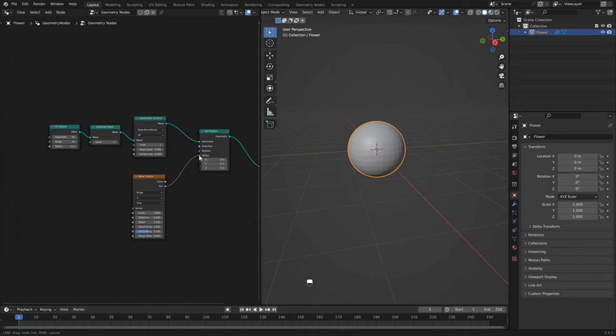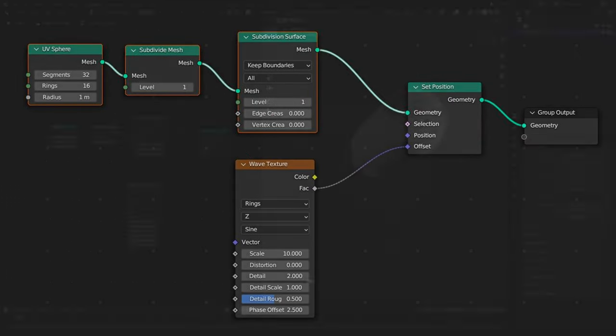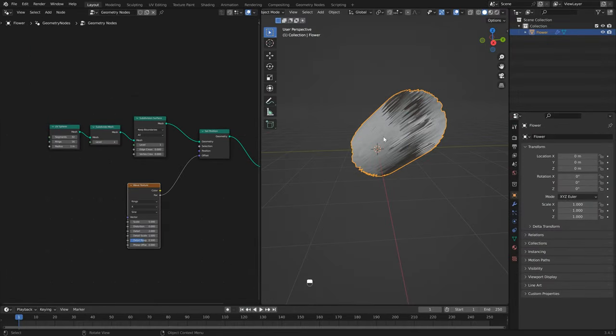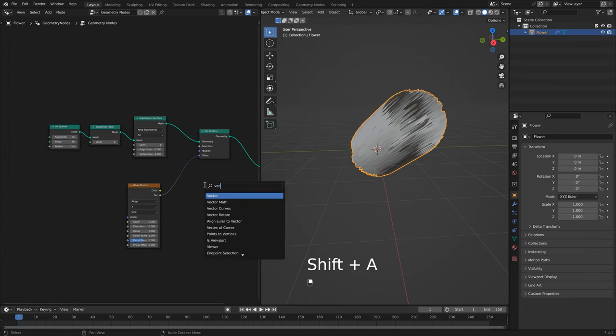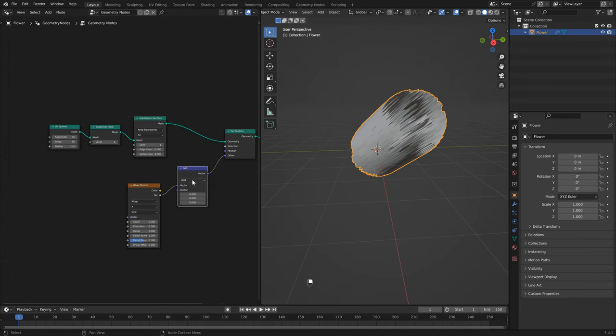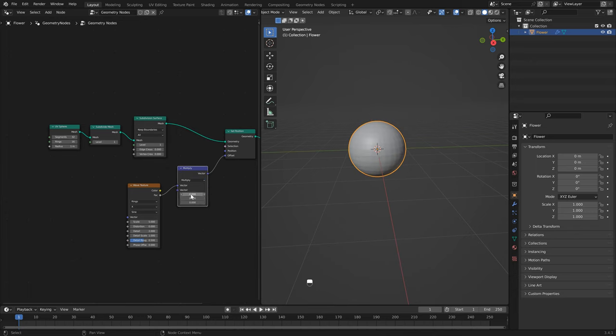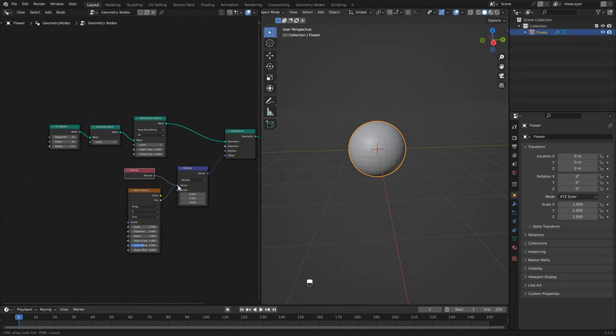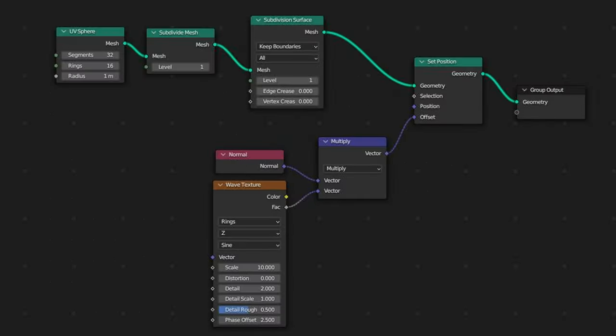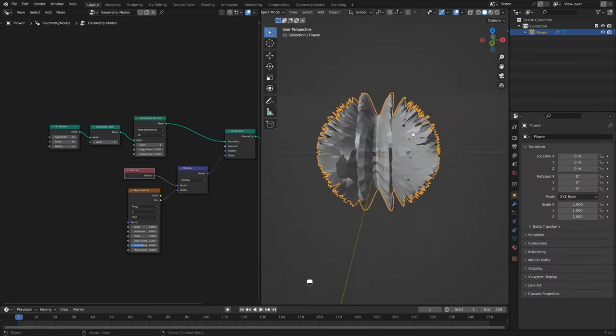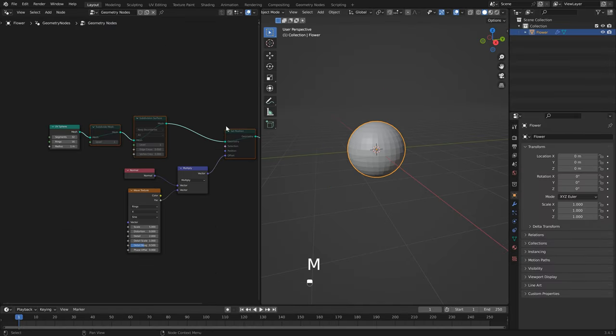Then we can select the factor and plug it into the offset. You'll notice now that our sphere is being displaced and it's kind of going off to the right. What we want to do is have our noise displace our sphere along the normal direction. An easy way to do that is to add a vector math node. Click here and select multiply, because we want our noise to displace along the normal direction. We can multiply our wave texture by our normal direction, and you can start to see our rings.